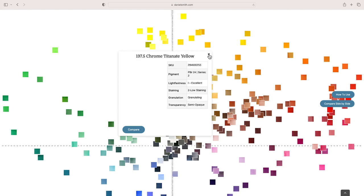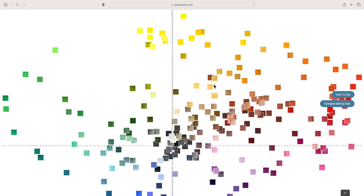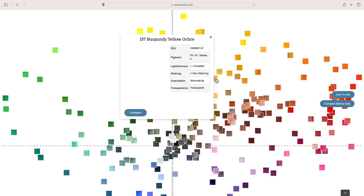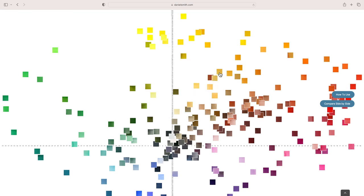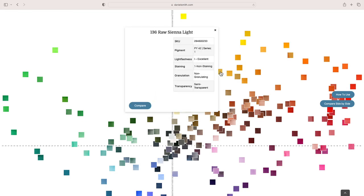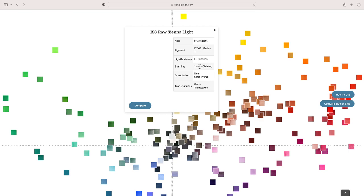It's interesting—PBr, pigment brown 24, chrome titanate. It's fairly lightfast, semi-opaque. There's low staining, though I think it can be a little bit more staining than this implies. It's a moderately light valued, moderately intense earth yellow pigment. This can be a fairly lovely one.